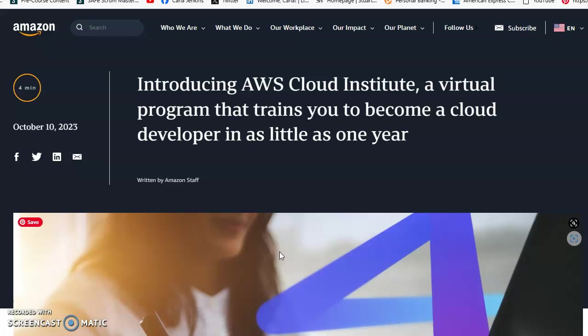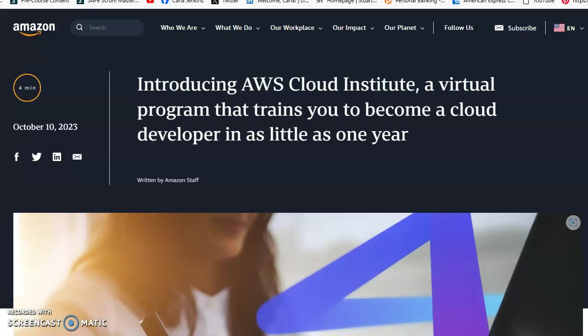They did mention eligibility through workforce development training. As I've mentioned in my videos, I talk about workforce development training programs. This is the AWS Cloud Institute, a one-year program giving you two certifications and access to over 100 training courses, both on-demand and instructor-led. For more information, go to aboutamazon.com.